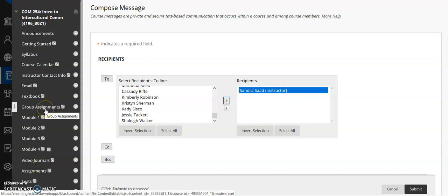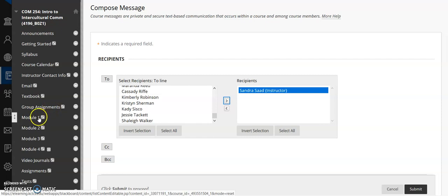Group assignments. I don't have anything posted in there yet, but you will be divided out into groups in order to watch each other's videos. And once you have a group assignment, every time you post a video, you're going to post your group number and the video number. And that helps us because they all end up in voice threads and we'll need to pick those apart for each assignment. So we need those clearly labeled with group number and video number. Obviously I'll be giving you more directions when we get to that.